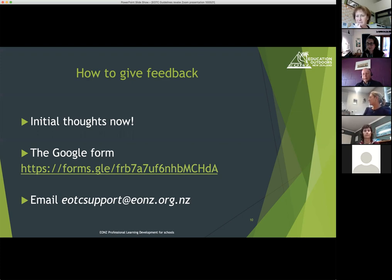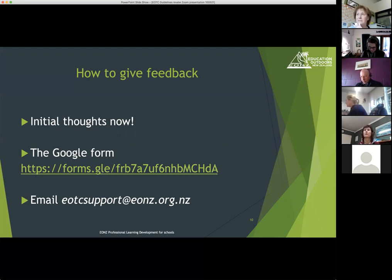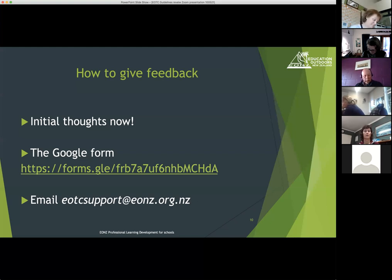The other thing — and I'm interested in people's opinions — is that one of the things I've found with doing it online is it becomes easier to copy and paste and not necessarily put as much thinking into it as if you had to rewrite it by hand. I just wondered about people's thoughts on that, because the discussion around SOPs and reducing workload through an SOP — does that take some of the risk management thinking out of the document?